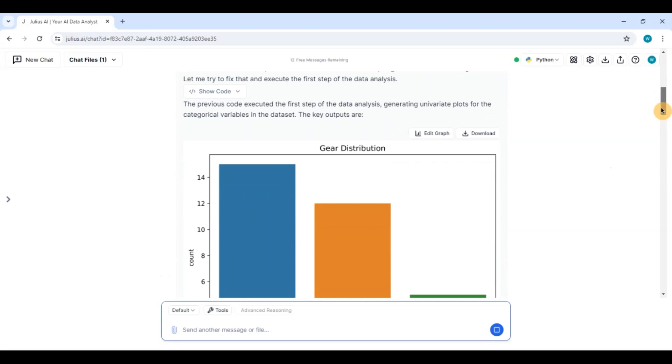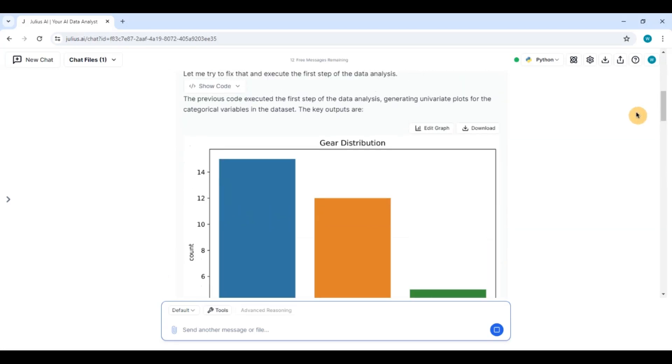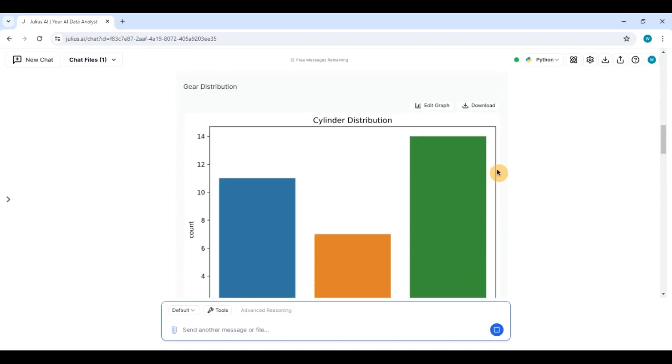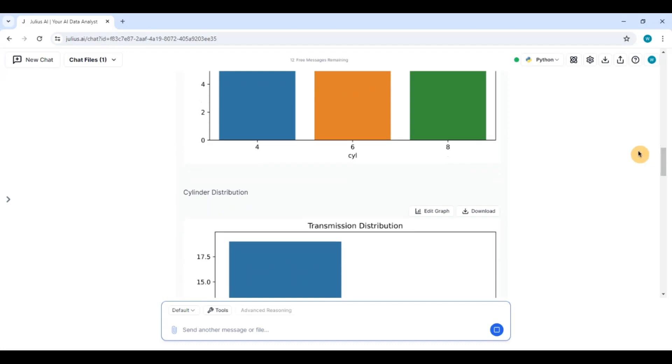So you can see it has given really wonderful plots. It has shown me I can download this. It has shown me the gear distribution, univariate analysis. It has shown me the cylinder distribution. Again univariate analysis. The same things we had done in excel. Very clear plots on transmission.